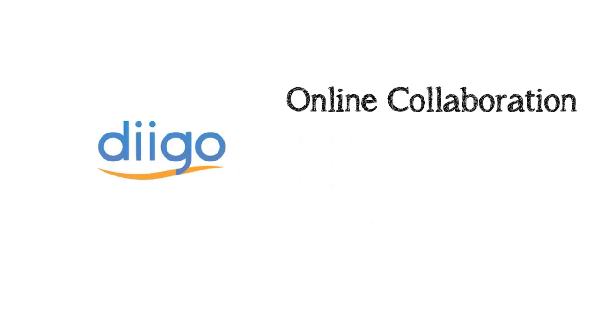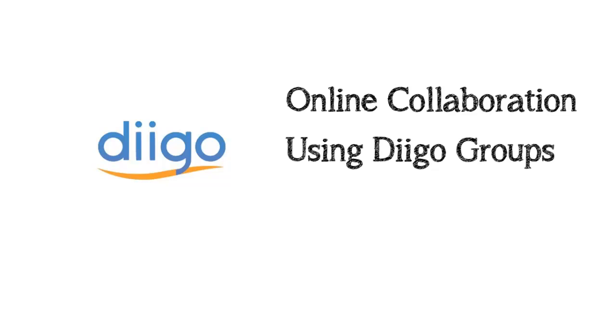Hi, this is Jennifer Gonzalez for Cult of Pedagogy. I'm going to show you how to do online collaboration using a fantastic bookmarking tool called Diigo. More specifically how to use Diigo groups to do it.